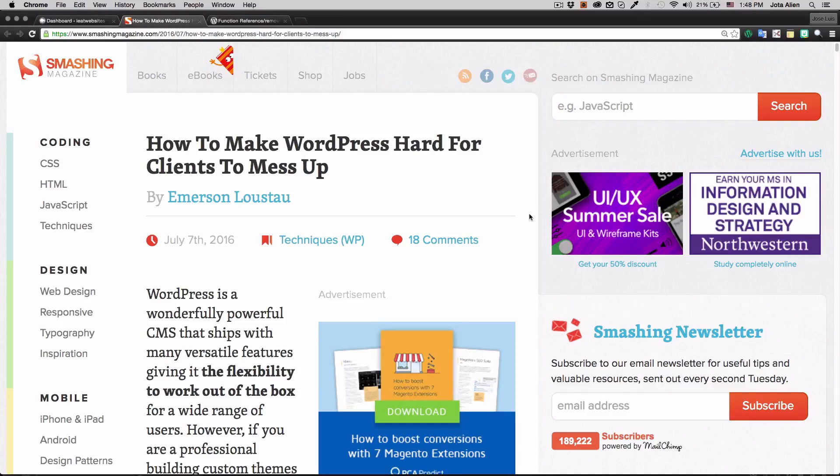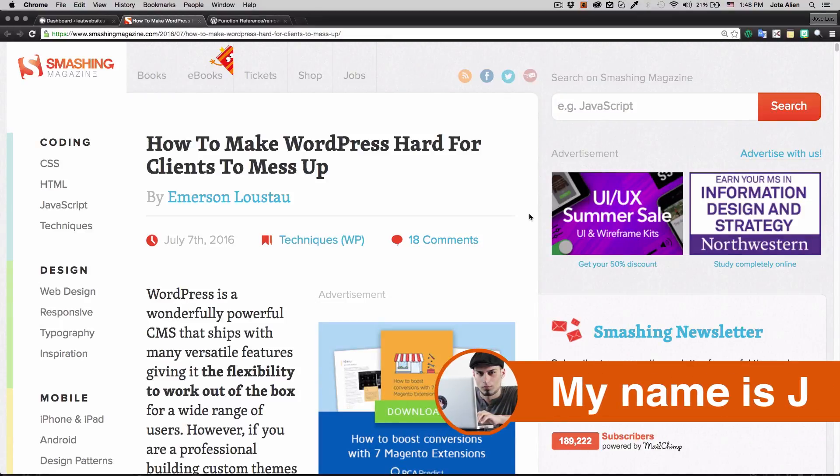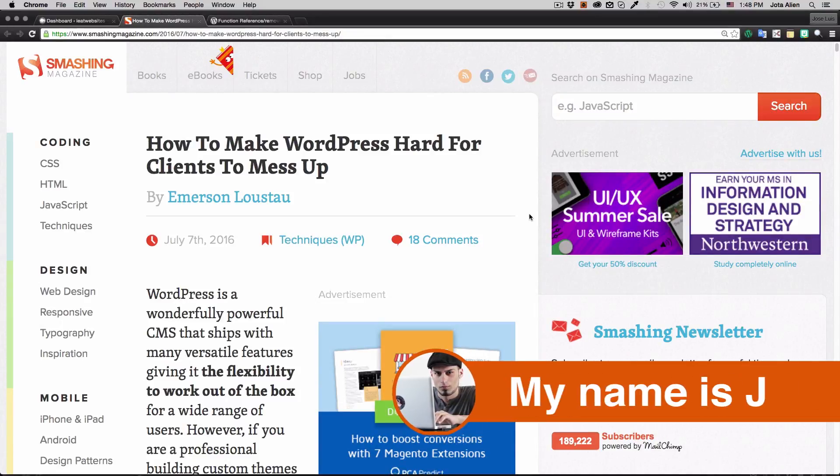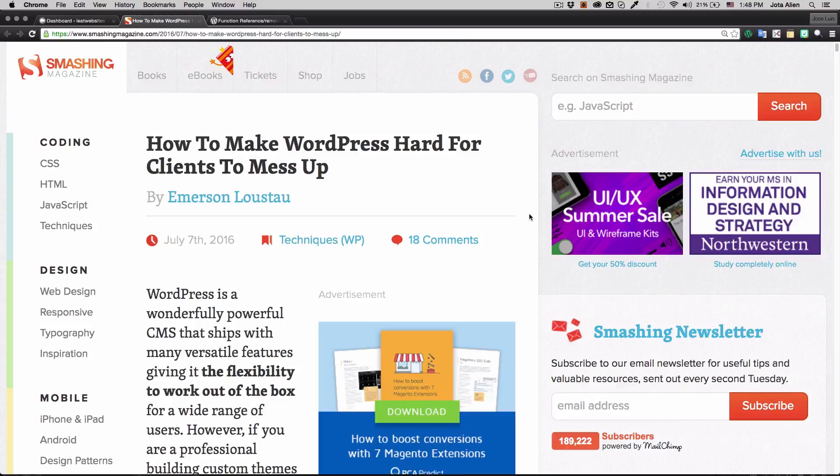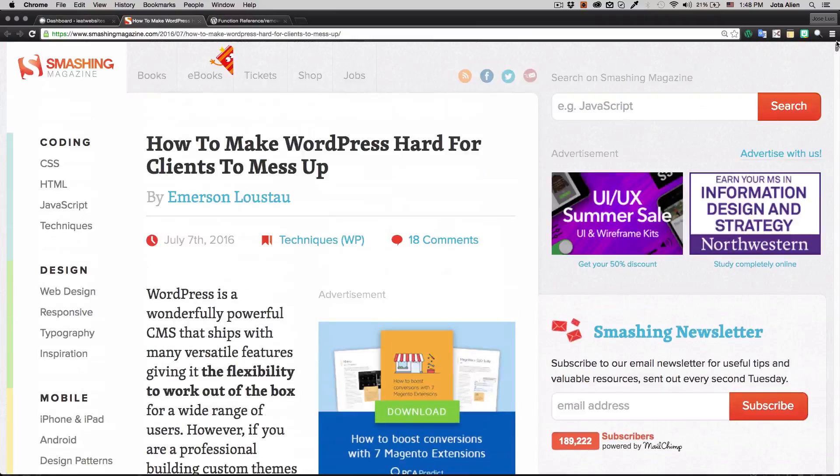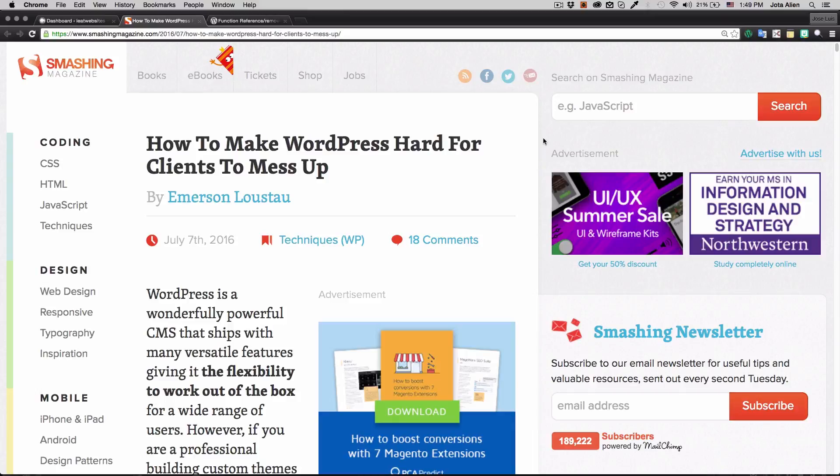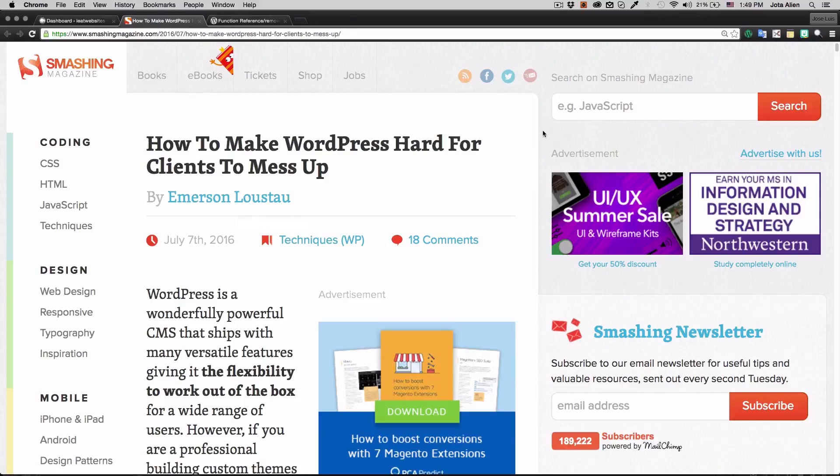What's up guys, my name is Jay and in this video I'm going to show you how to make WordPress a little bit harder for your clients because sometimes they think they can do everything. A friend sent me this article which is awesome by Emerson, and I emailed Emerson because I wanted to make this video.